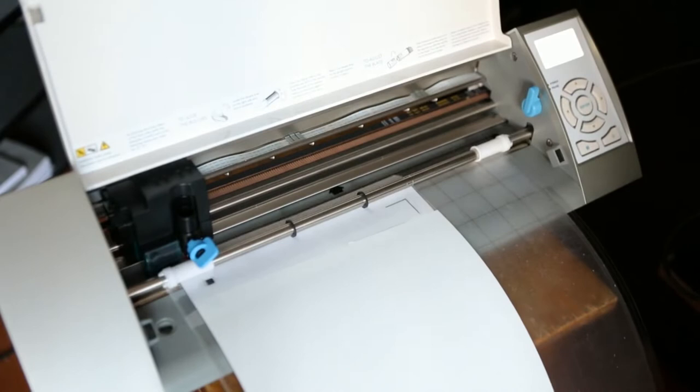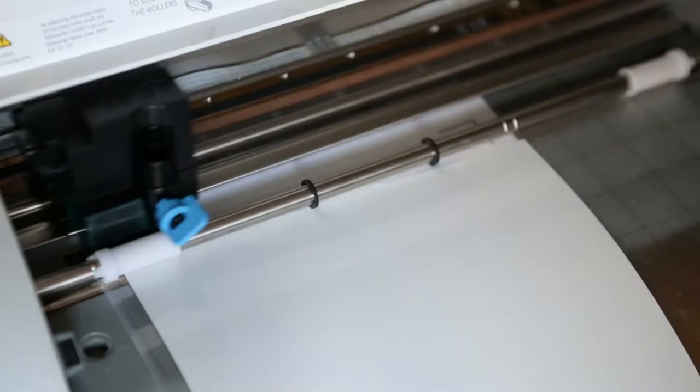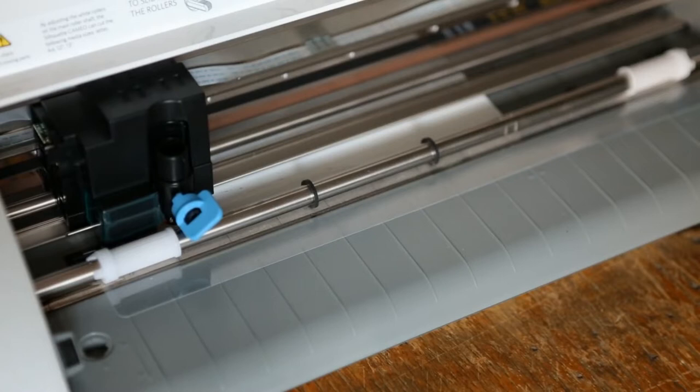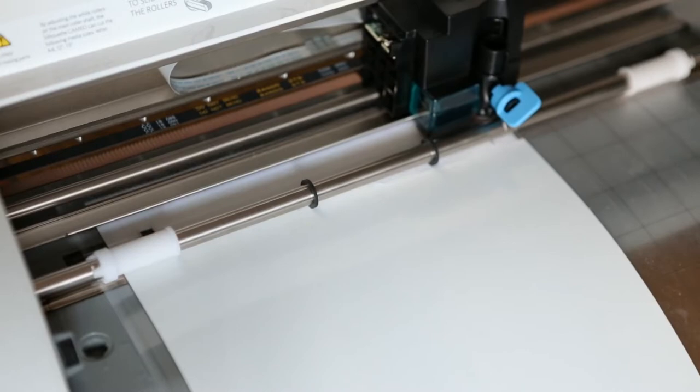You can see how the plotter detects marks on the film. To do this, it uses an optical sensor. This operation allows me to determine exactly where my coils need to be cut. The layout for cutting is a separate file that I loaded into the plotter software. After determining the coordinates, the plotter starts to cut my coils.